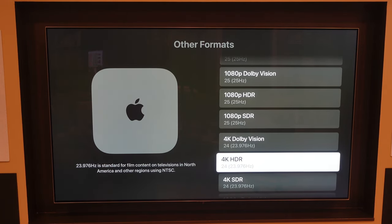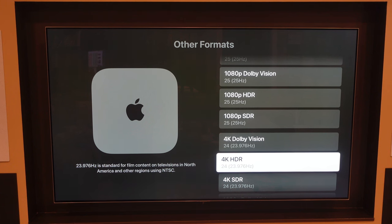I wanted to find a 4K 23.976 Hz — a 24 frames per second default setting. Film, movies, and all of that sort of thing. High-end television shows that are not just something you're watching on broadcast television — all of that type of media is recorded at 24 frames per second, not 60.